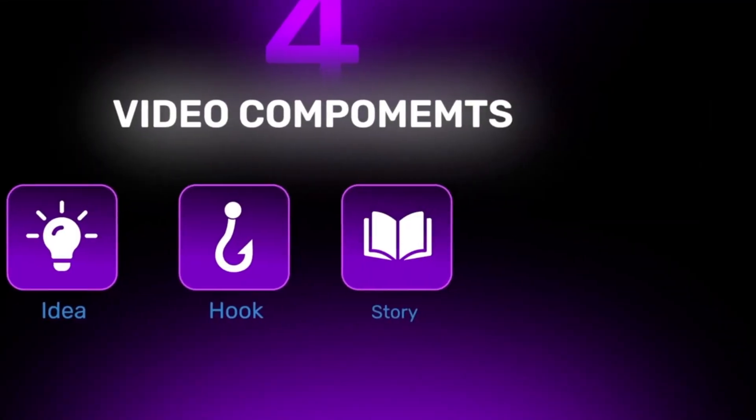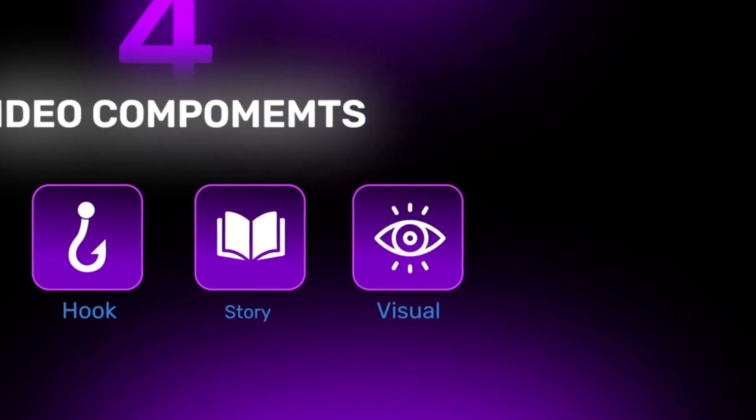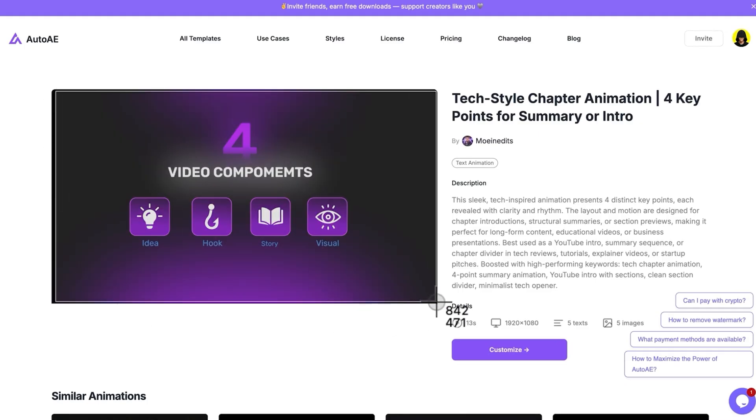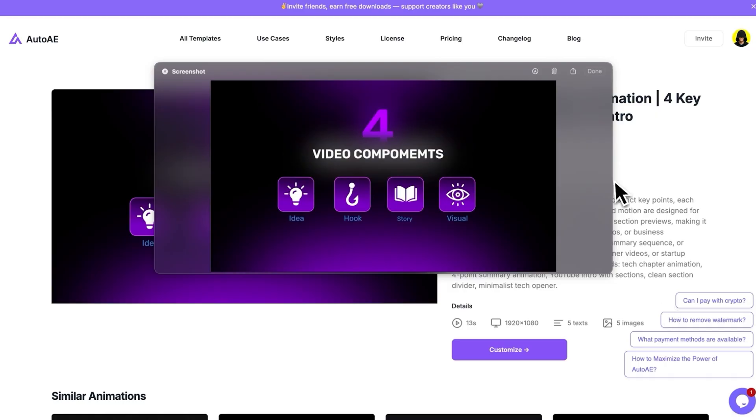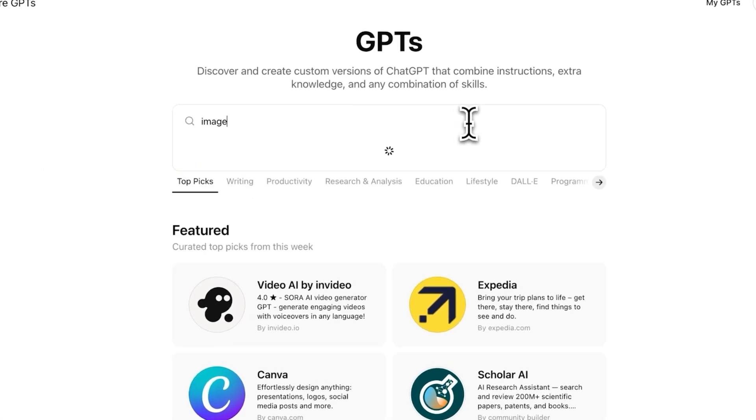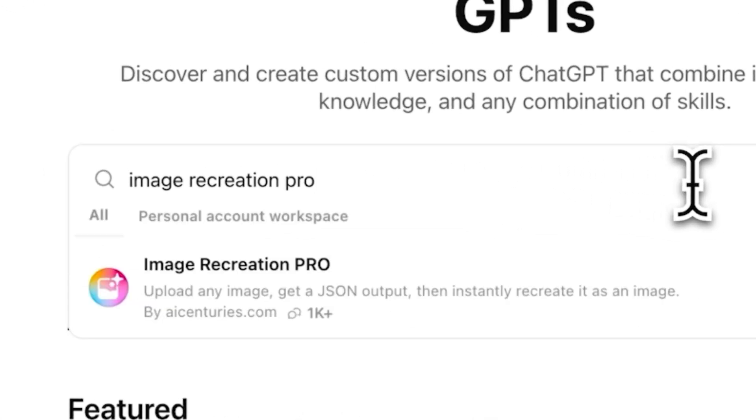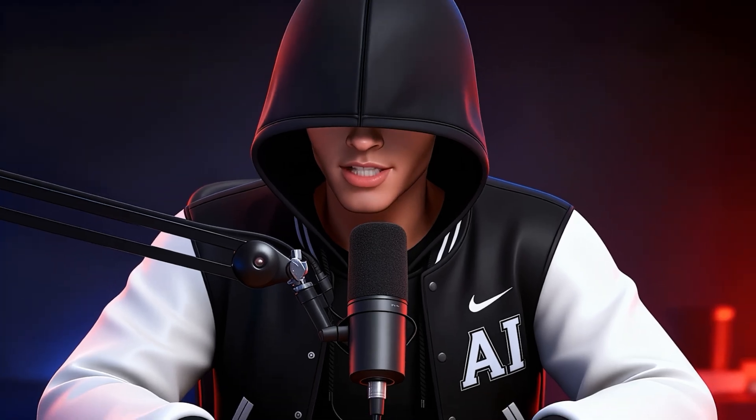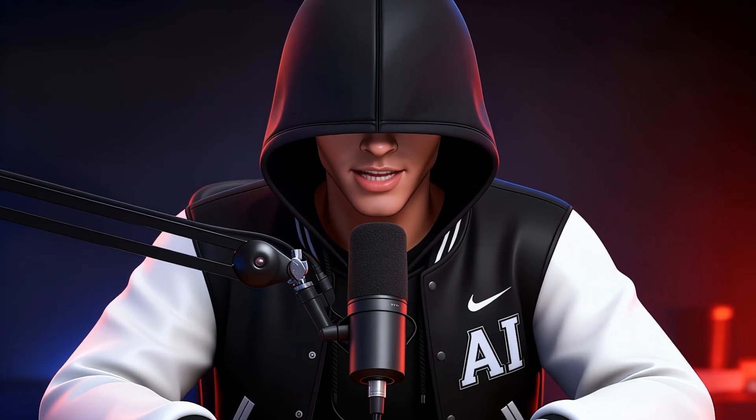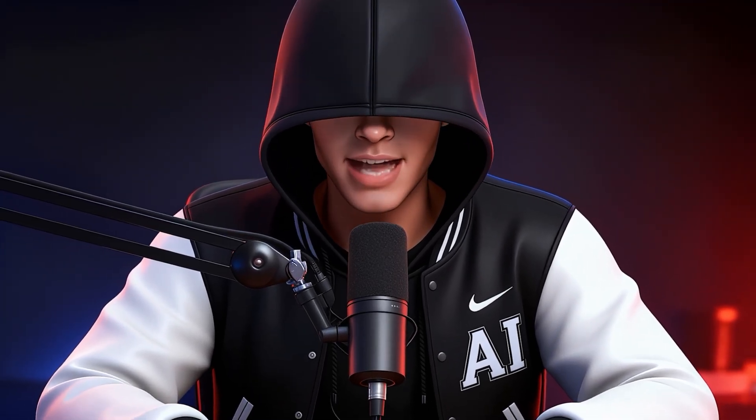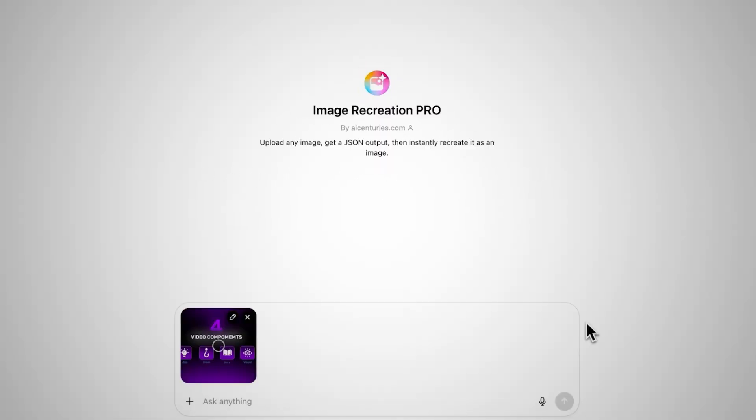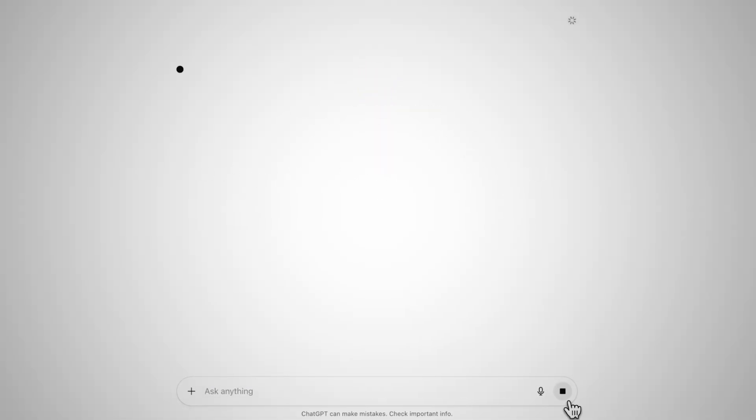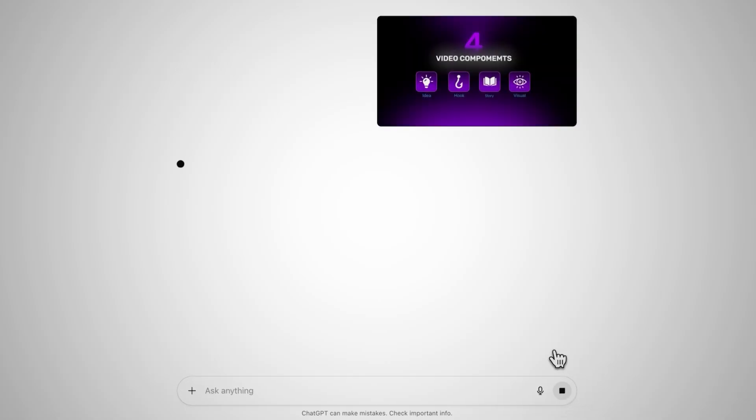I'm going to show you step by step how I recreated it. First, I took a quick screenshot of the motion graphic, and then went straight into ChatGPT. Here, you'll need a GPT model called Image Recreation Pro. I use it all the time to recreate visuals, and honestly, it's one of the best GPTs out there for matching the same style. All you have to do is drop the screenshot into the GPT, hit send, and let it process. Within a few seconds, it analyzes the image, detects the design,